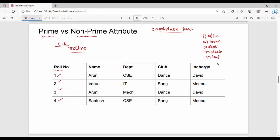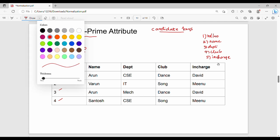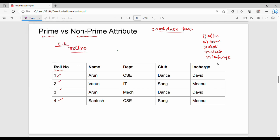So in this table there are 5 different columns or 5 different attributes. What do we call a prime attribute? The columns which are part of my candidate key are prime attributes. Suppose I have multiple candidate keys, then attributes belonging to any of those candidate keys are prime attributes.